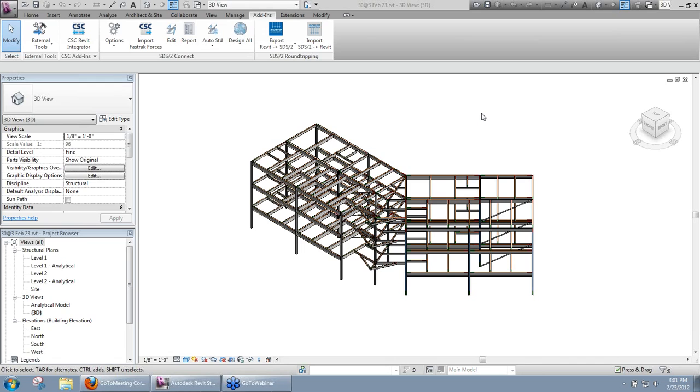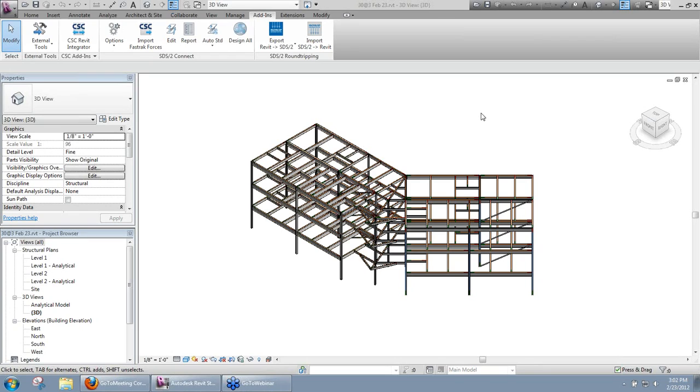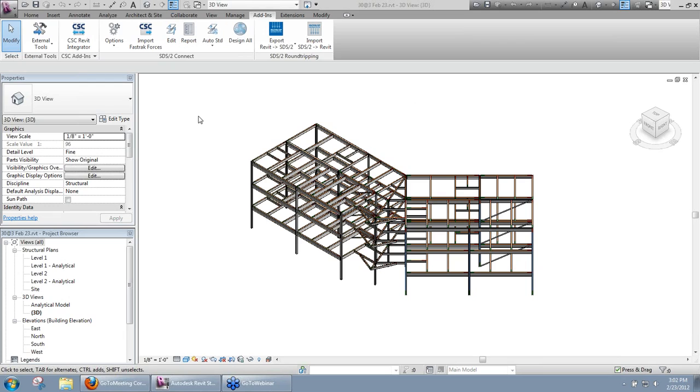Now, a couple things to mention here. The building that we have here in front of us, this structure, was actually imported from Fast Track using their Revit Integrator. You can see it in the Add-ins tab up here. That is a free download from their website if you need that.